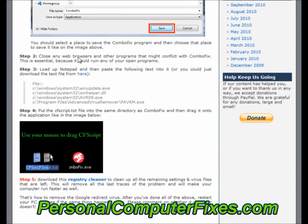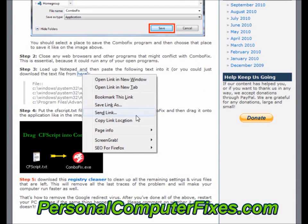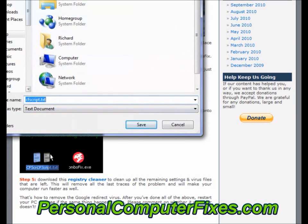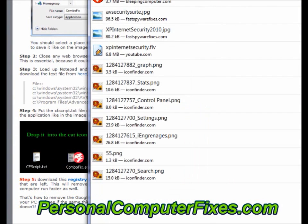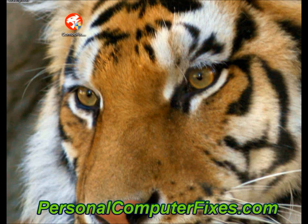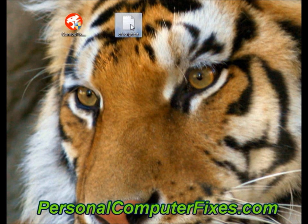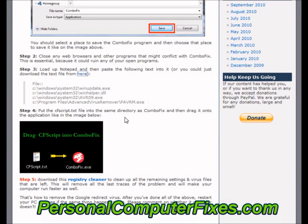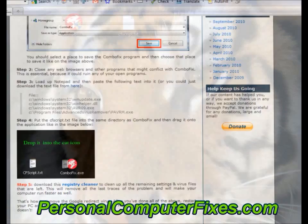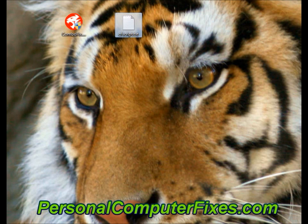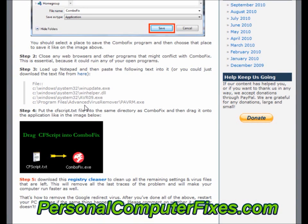Then step two, close any programs that you've got running. Step three is to download a notepad file which basically has a little script inside. We save the link and put it on the desktop with ComboFix. So we've got the CF script — which is the ComboFix script — and ComboFix. What you need to do then is basically drag that script onto ComboFix and it should run. I'm not going to do it because this PC doesn't have the virus. You basically just drag the script over like that, and that will load up ComboFix and run the script, going through those various files to get rid of the virus.